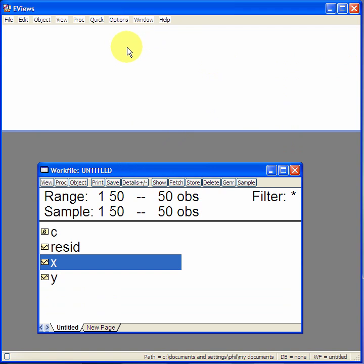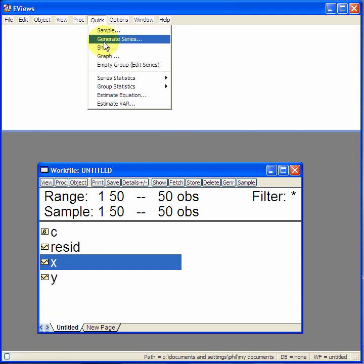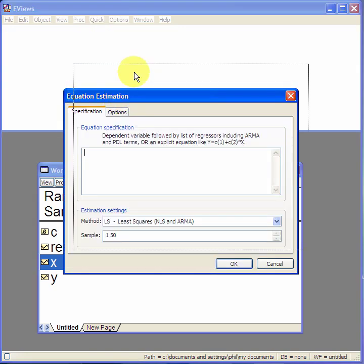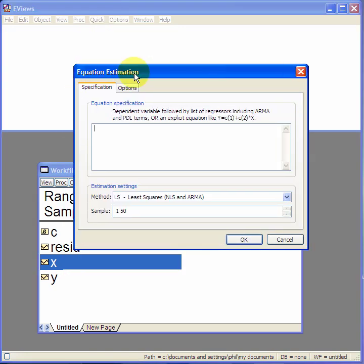Method 1. With your mouse click on quick in the menu and then go down to estimate equation. The equation estimation box appears. In the specifications tab,